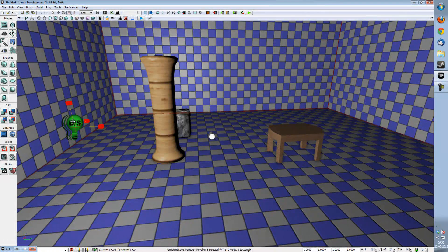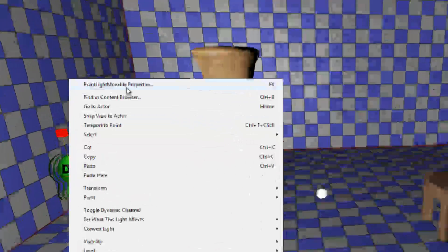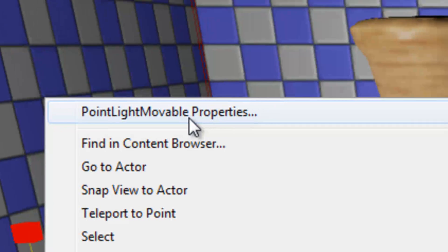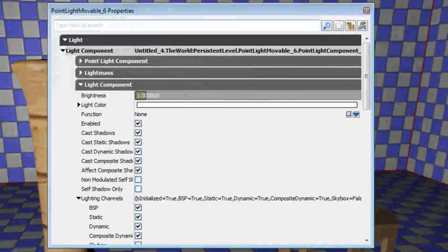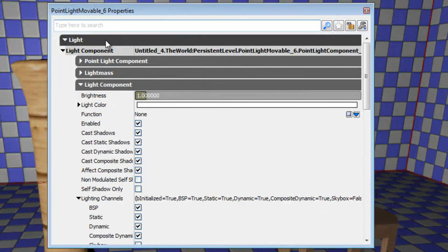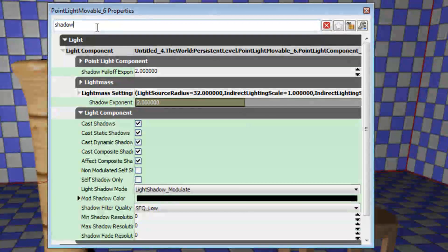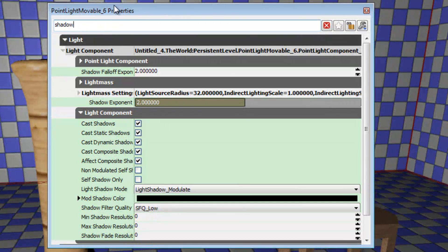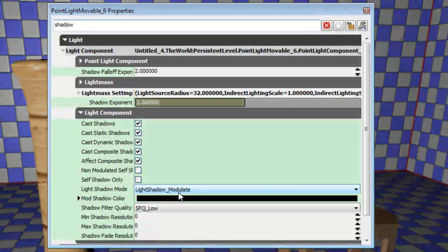So what we're going to do is we're going to right click the Point Light moveable and we're going to go into its properties and what we're going to do is we're going to put into the Search Shadow and we're going to move our mouse all the way down to Light Shadow Modulate.